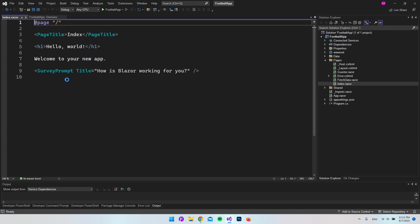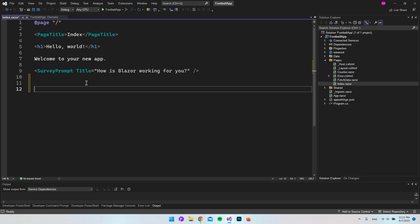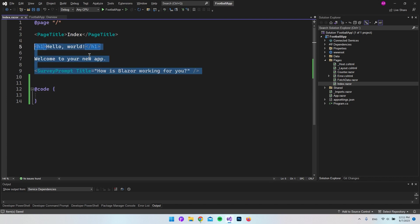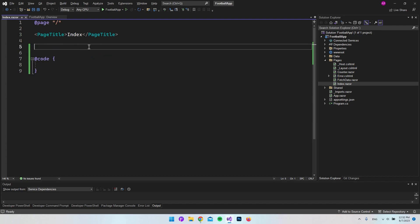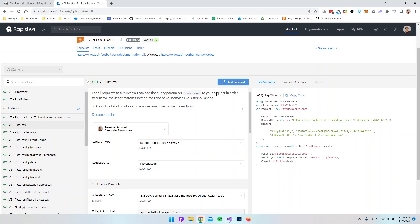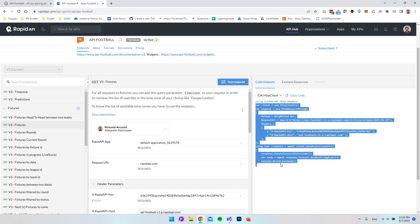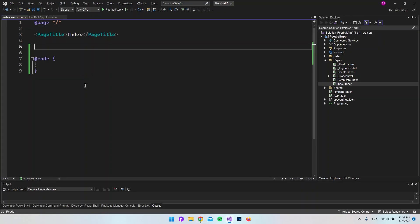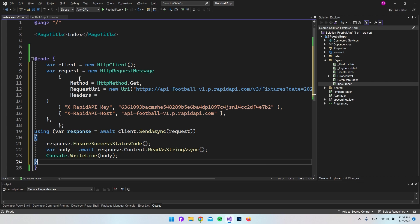With the project open, we only want to edit inside our index.razor file, which is our front page. With Blazor we can just add a code section — we'll type @code — and delete some of the default content. Then we go back to the API documentation and copy all the generated code to paste inside our code section.